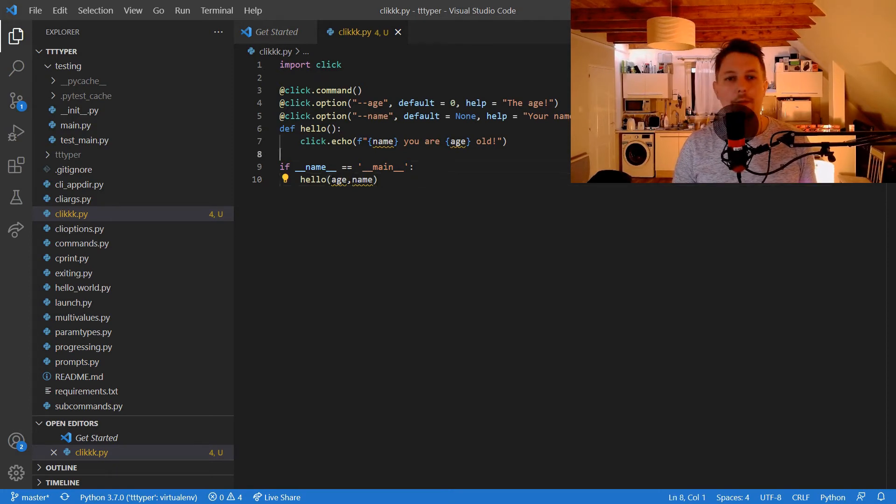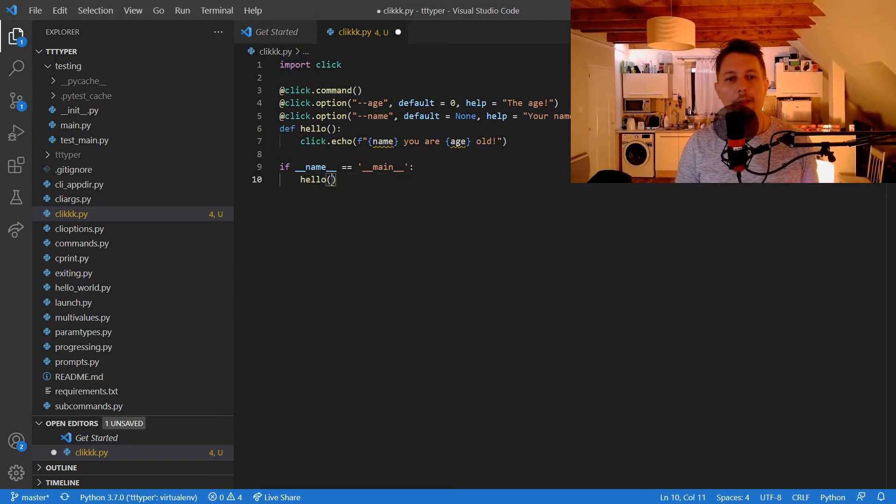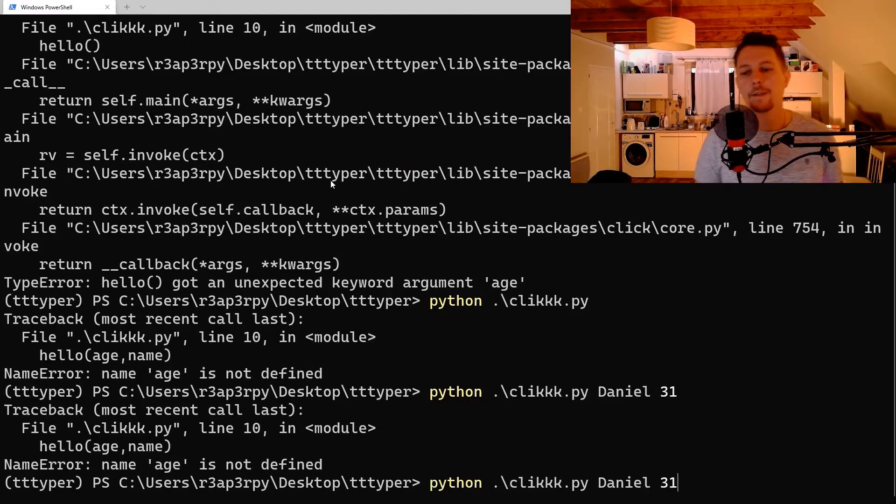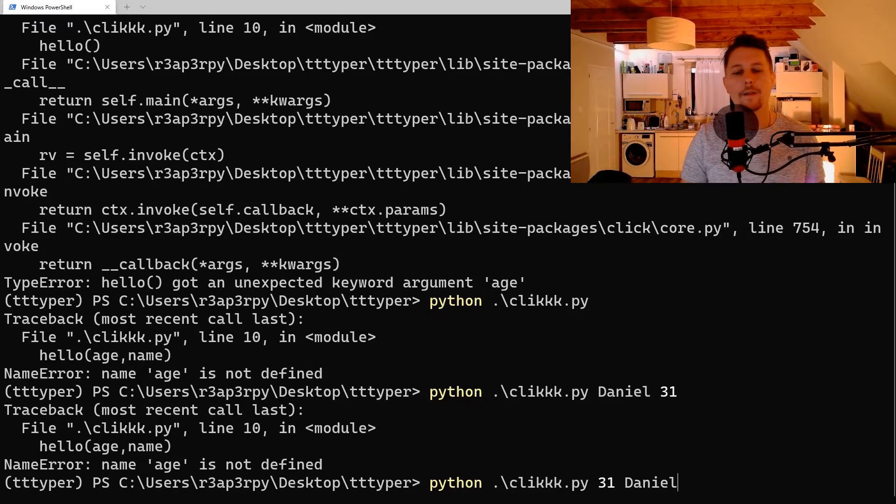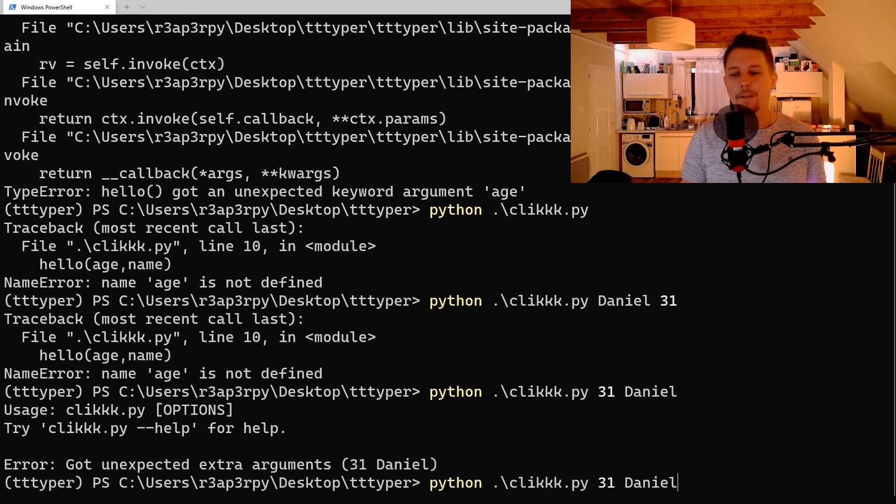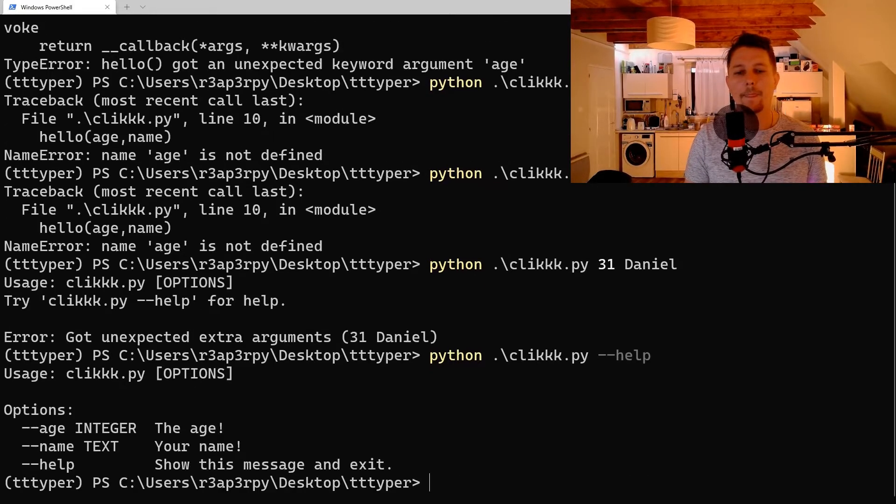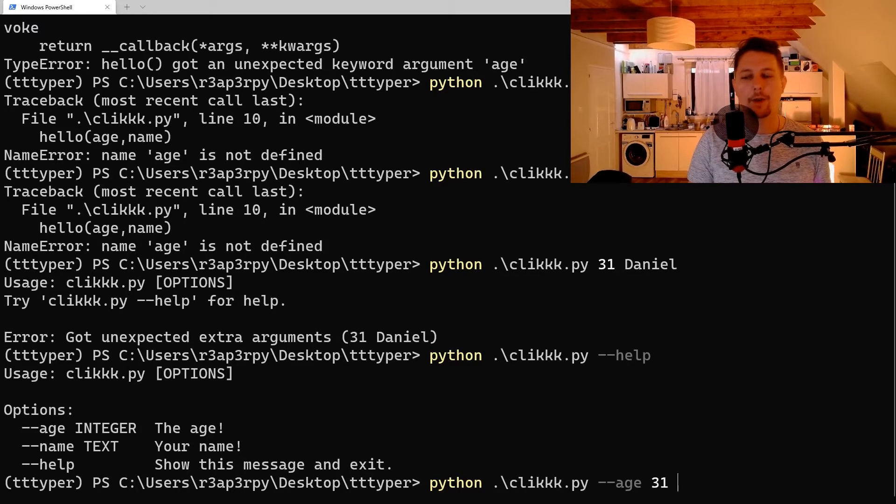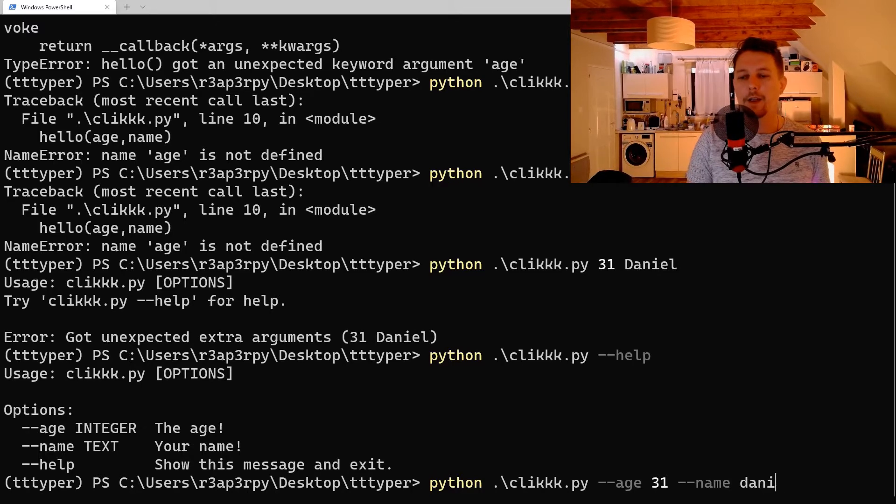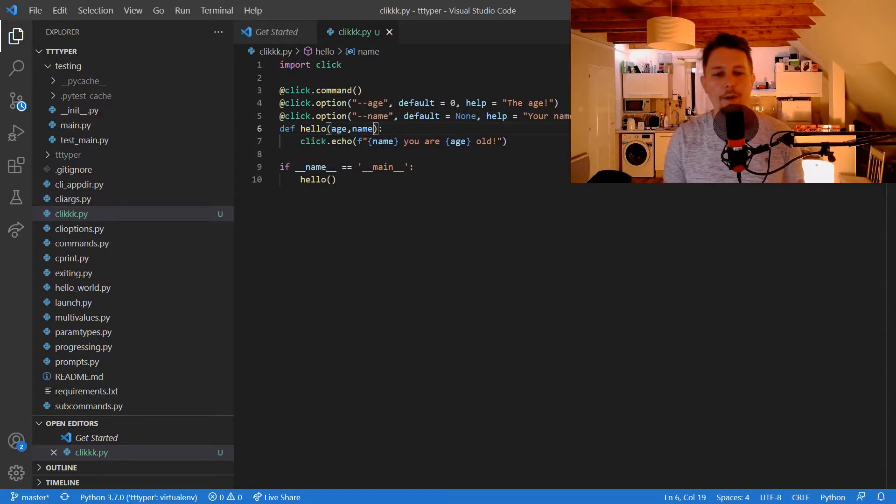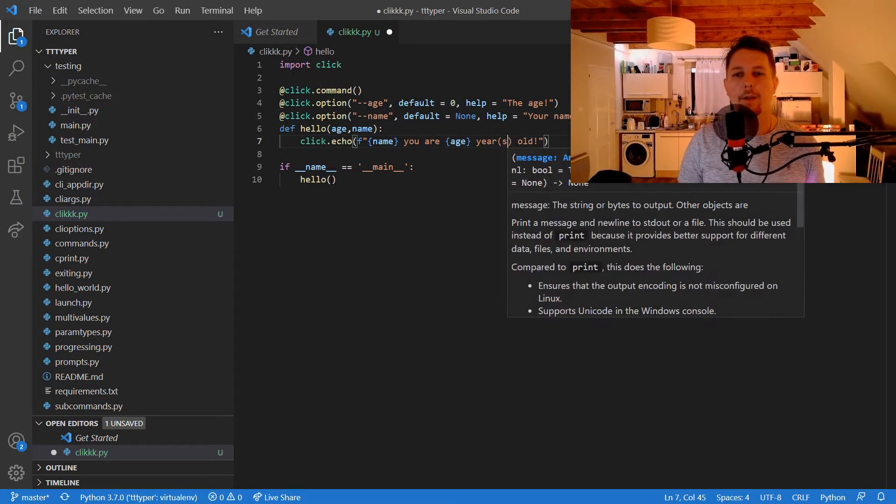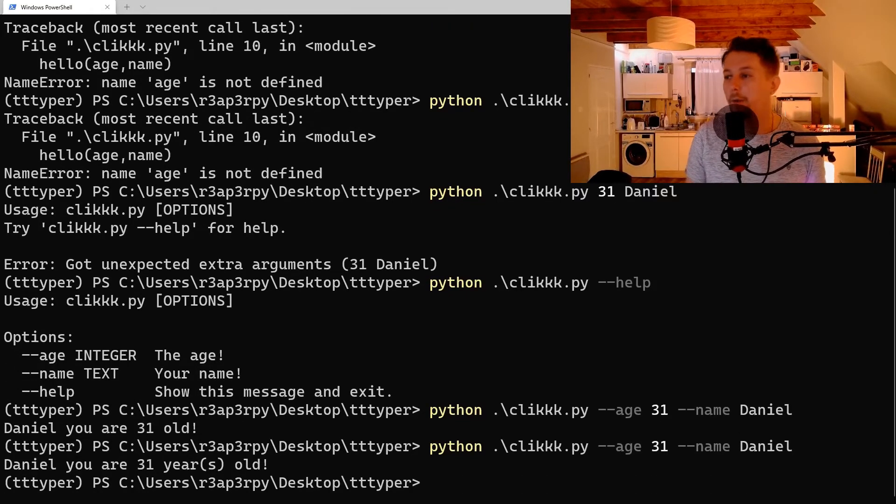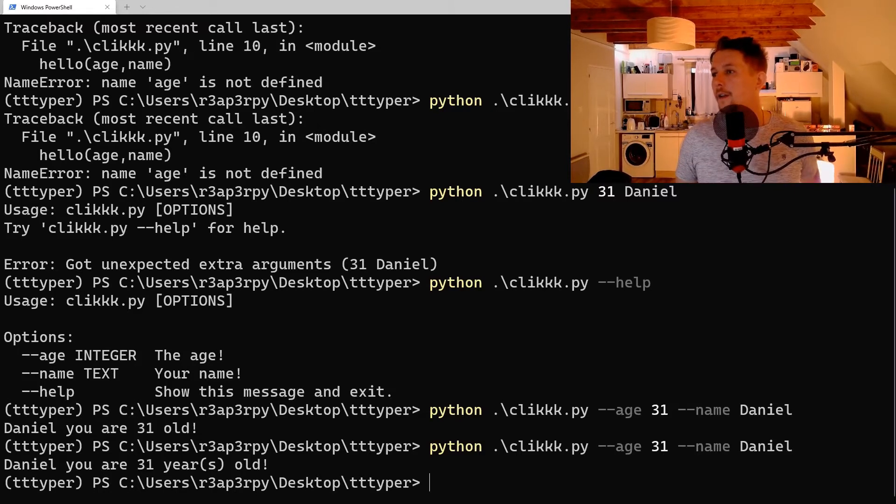Sorry, not here but here. So 31 and Daniel, got an unexpected argument. So we can use the --help, and we say that --age is 31 and --name is Daniel. And 'Daniel, you are 31 years old'.